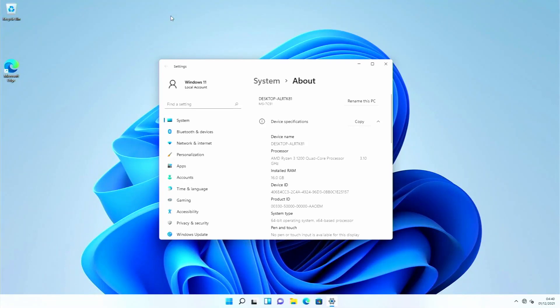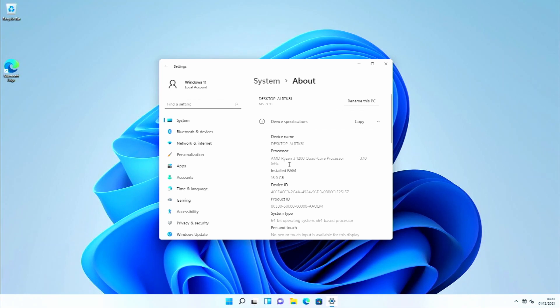Hi guys and welcome back to another video. In today's video I'll be showing you how to install Windows 11 on an unsupported processor. As you can see, this is an AMD Ryzen 3 1200 quad core processor. This will also help you if you don't have TPM 2.1 enabled, so let's get into it.